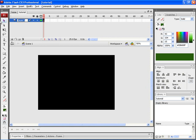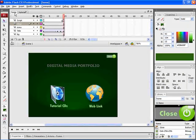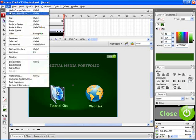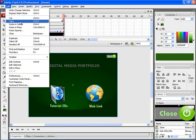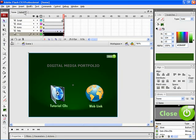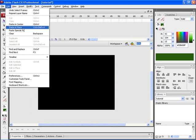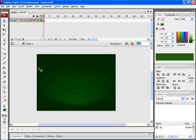Now rename the layer as BG. Now import the same background layer which was there on the first document, that is the background layer on home. For that select the background layer. Go to Edit, choose Copy. Get back to the second document tutorial. Choose the first key frame. Click on Edit and choose Paste in Place. Now you can find the background layer being placed on the second document.